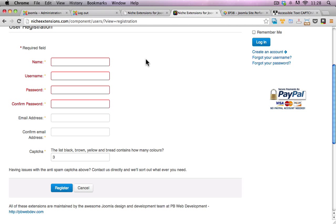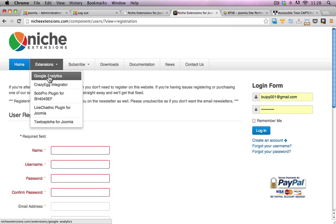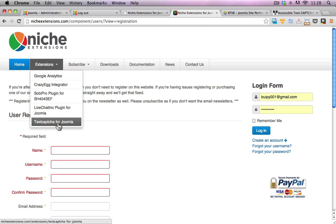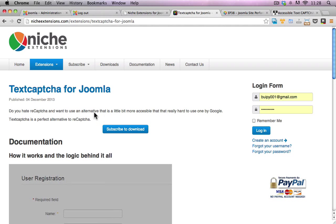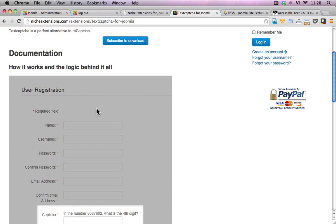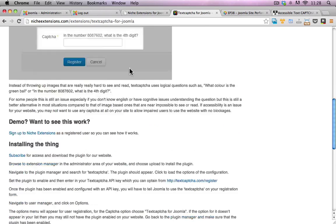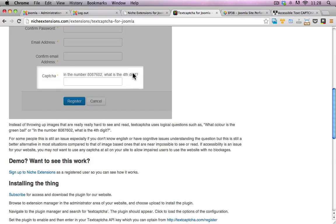If you haven't done so already, you can go to the Niche Extensions website and download text capture for Joomla. Just follow the links. I've made this plugin free now for anyone that decides to use it, so you do not need a subscription.